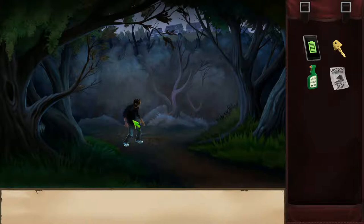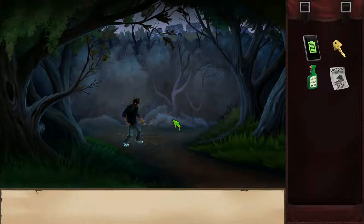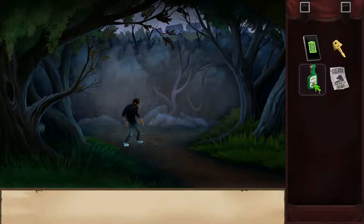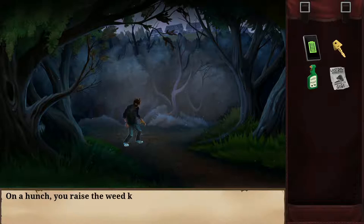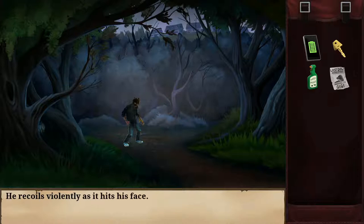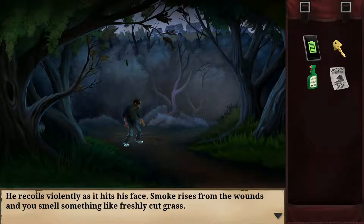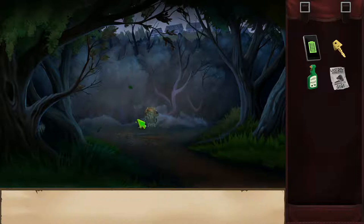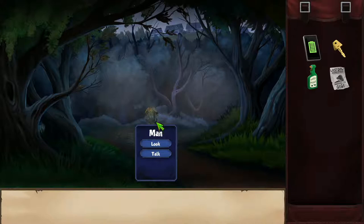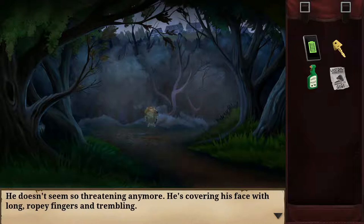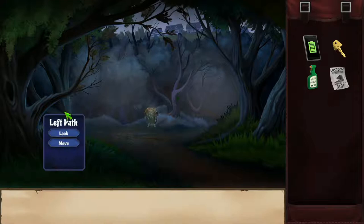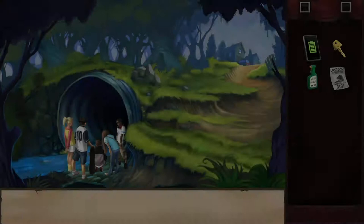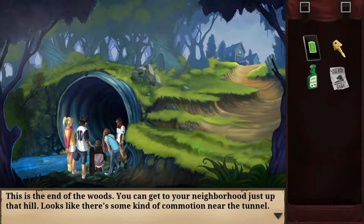I'm not sure I want to talk to him. Checking my inventory, they did say his hair was kind of leafy. On a hunch I raise the weed killer and pump the trigger three times, spraying the strange figure. He recoils violently — smoke rises from the wounds and there's a smell like freshly cut grass. He retreats to the foot of the hill and falls down, cowering. He kind of looks like a zombie. He's covering his face with long ropey fingers and trembling.